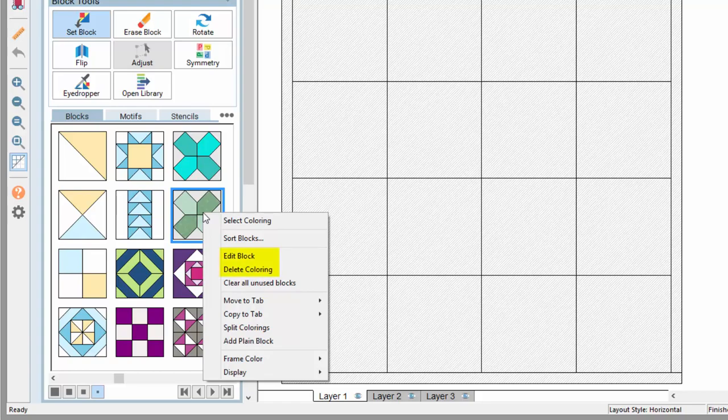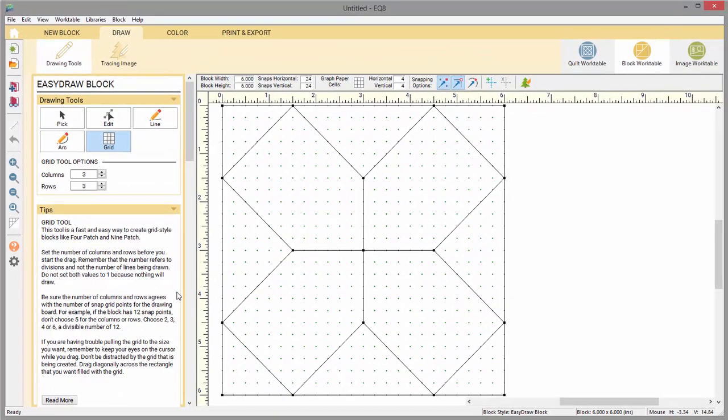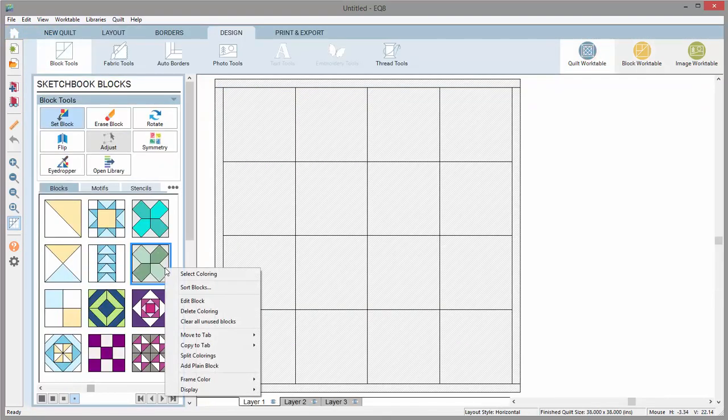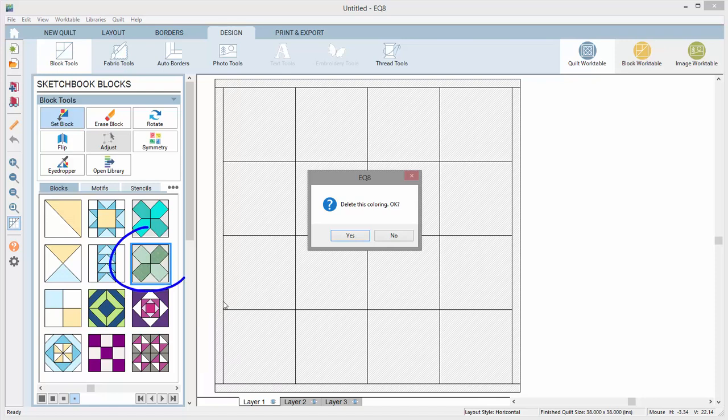Two popular options are edit block, which will put the selected block on the block work table for editing, and delete coloring. This will let you delete a coloring of the selected block.